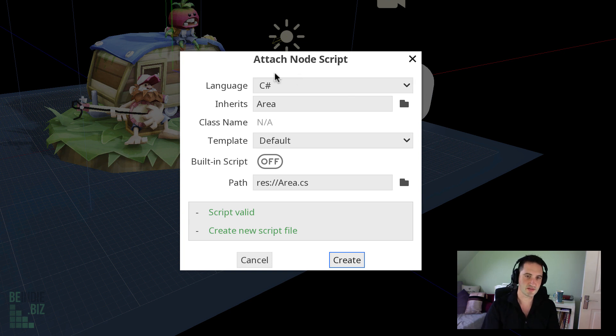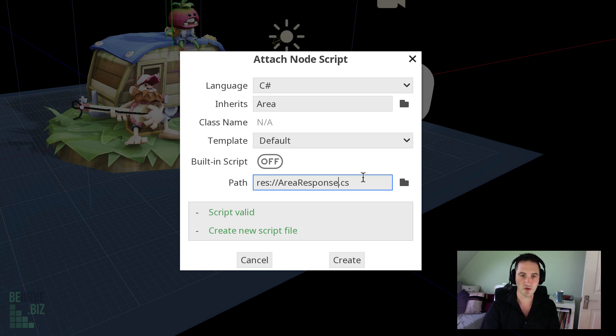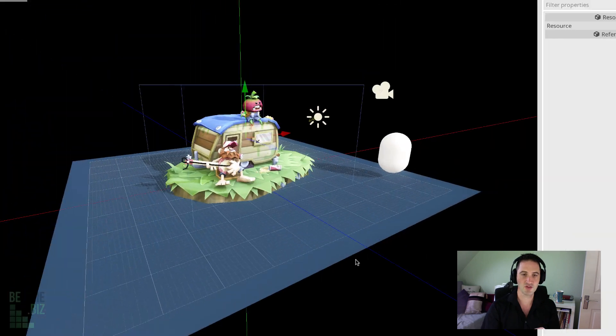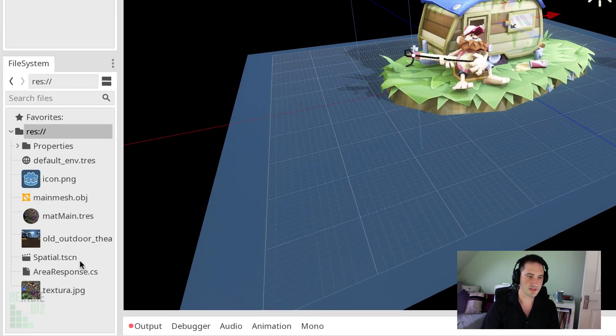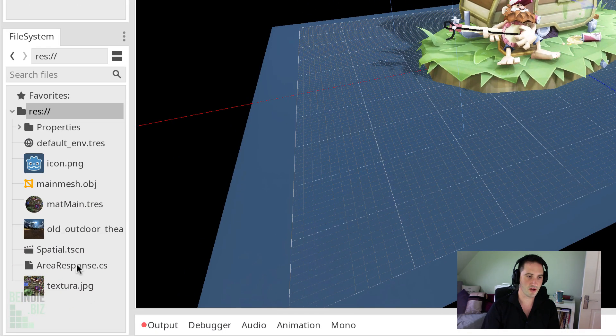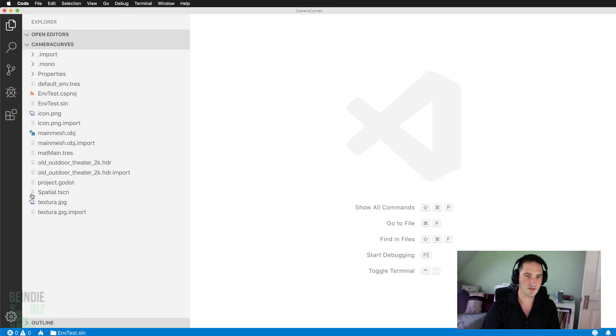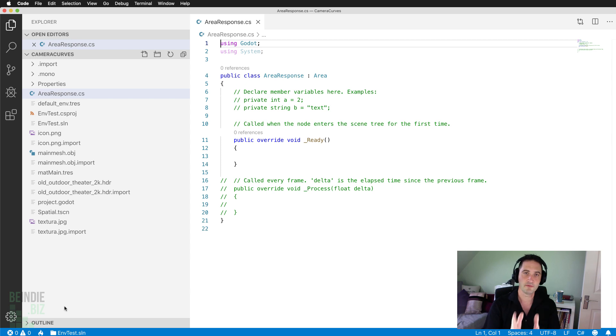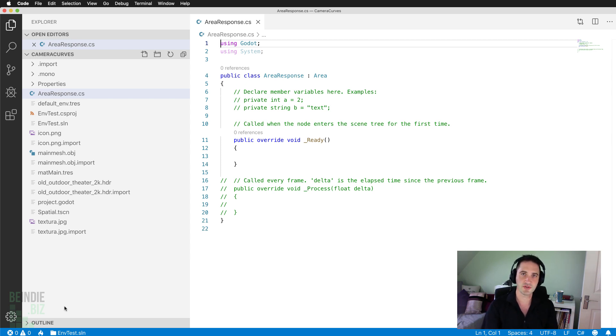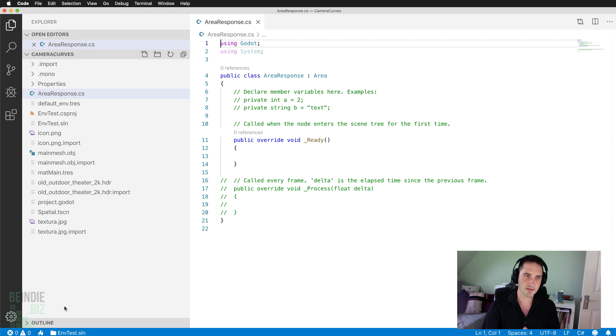So I'm going to select the C-Sharp scripting language. It's going to inherit from area and I'm simply going to call this area response dot C-Sharp and then choose create. This will now create a completely separate script file here that you can see inside our file system. It will open my script file directly straight away inside Visual Studio Code. If you want to use Visual Studio Code with the Godot engine, be sure to check out the Visual Studio Code tutorial here on our channel on bnd.biz. I'll show you how to set that up.